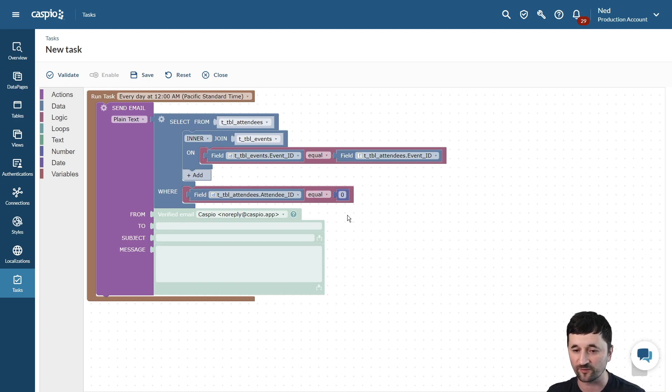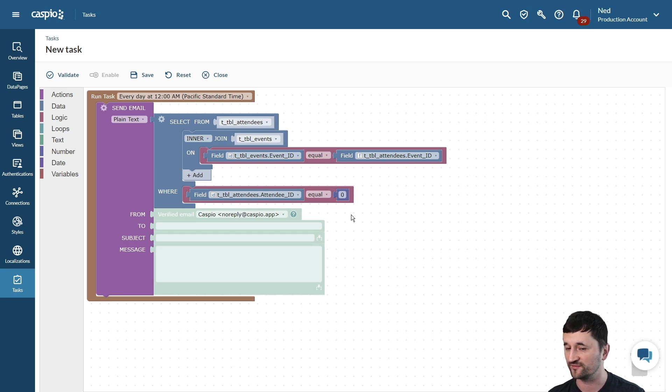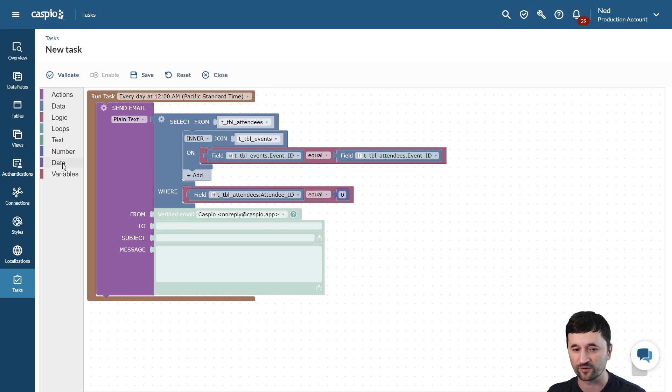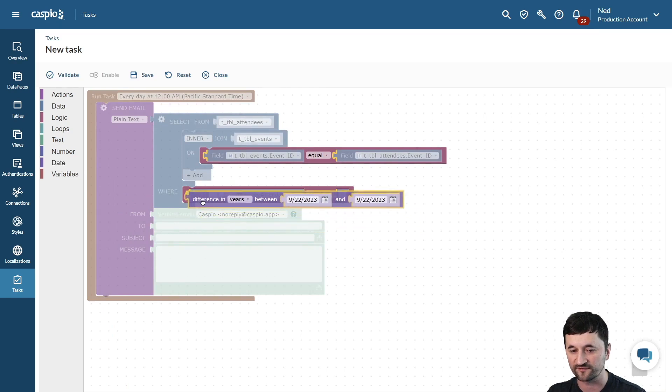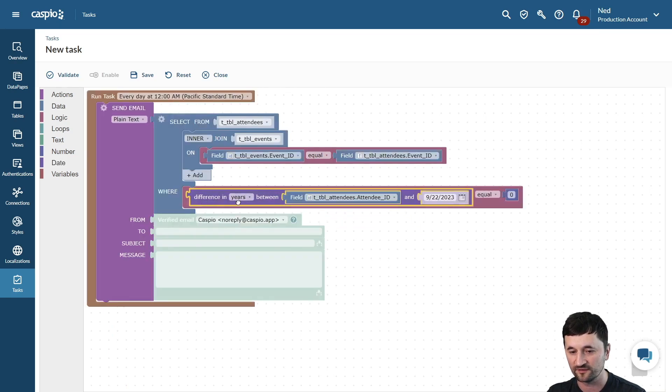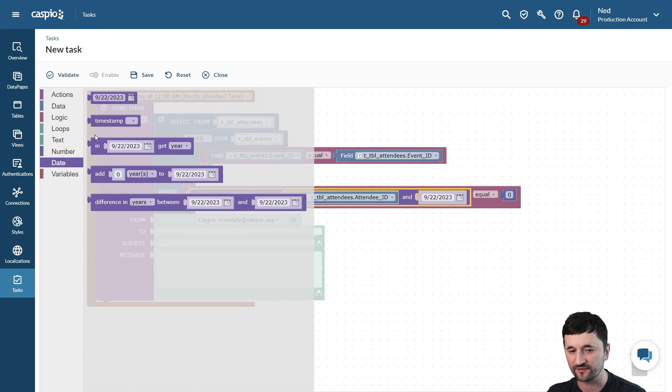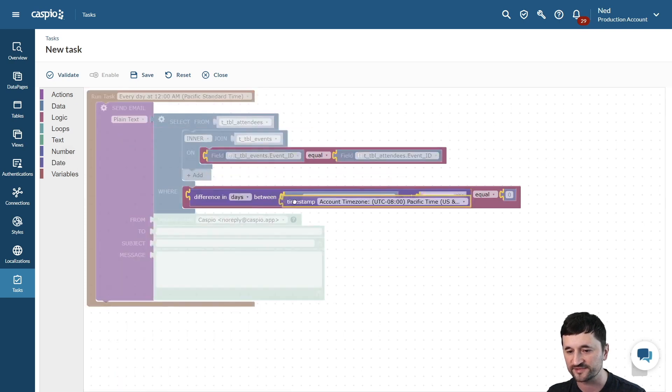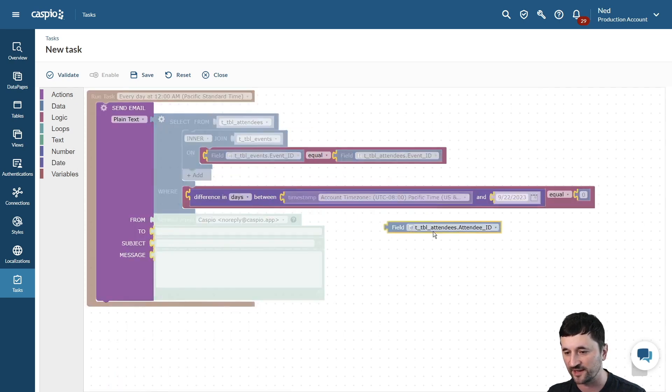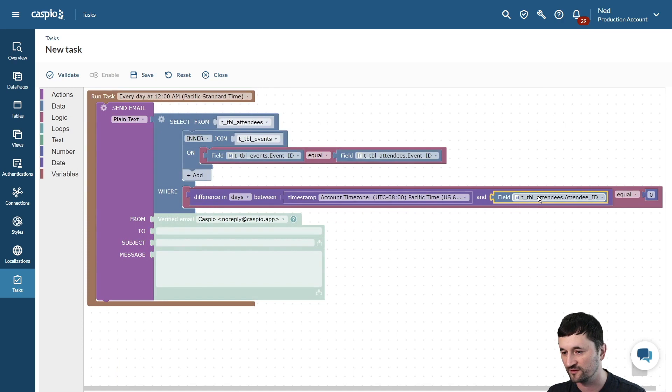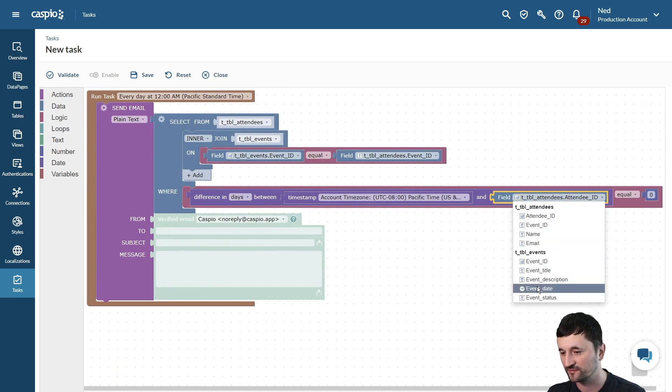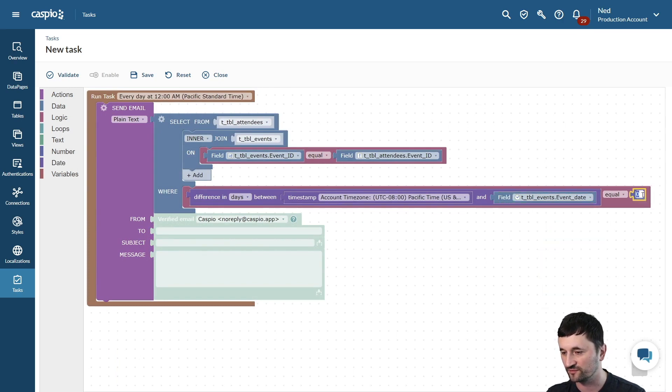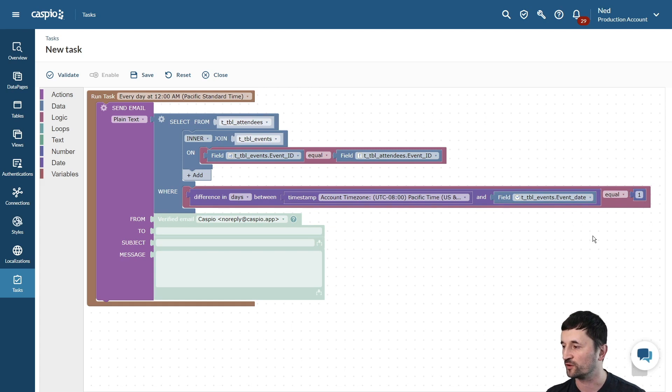Finally, we want to set the where clause to equal to one day before the event date, and we just talked about that in the previous example, so it should be a very simple setup. We go to our date element, we calculate the difference in days. Once again, we're going to go to the date element, grab the timestamp, which is today's date, and you can snap this field over here to the right. In the drop-down, select the event date, and have that equal to one. Now you have the condition set, the criteria, so one day before the event, we will always be sending this email to the attendee.